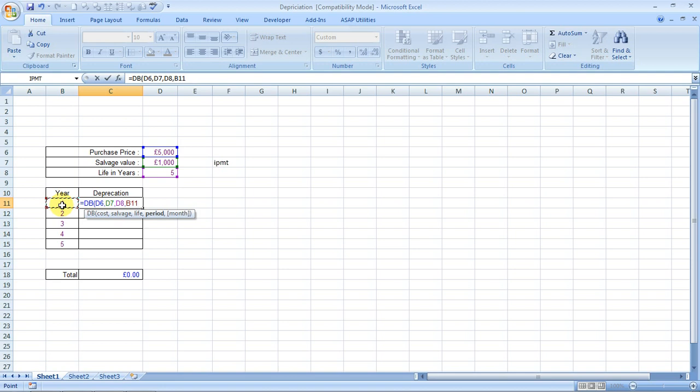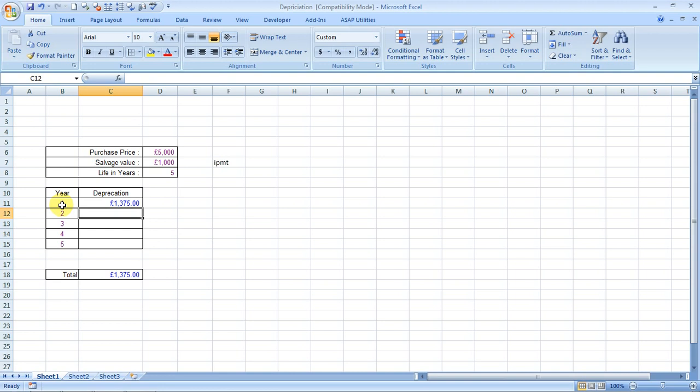So this is the depreciation for year 1. We can now drag this formula down to know the depreciation for other years also. How do we do that?